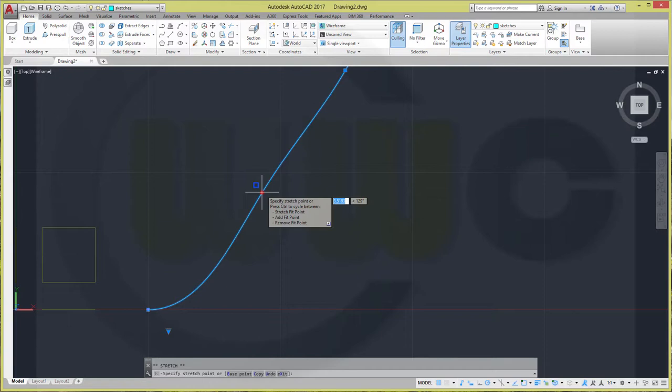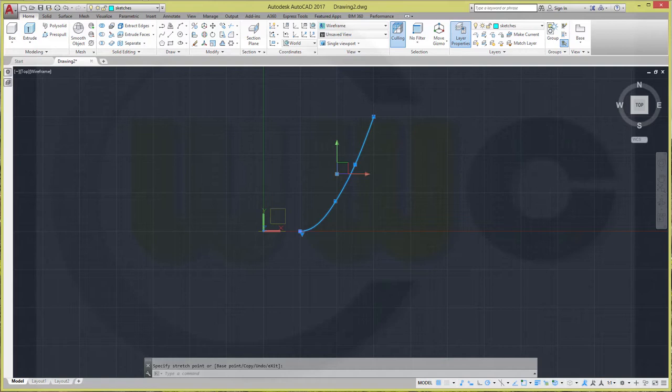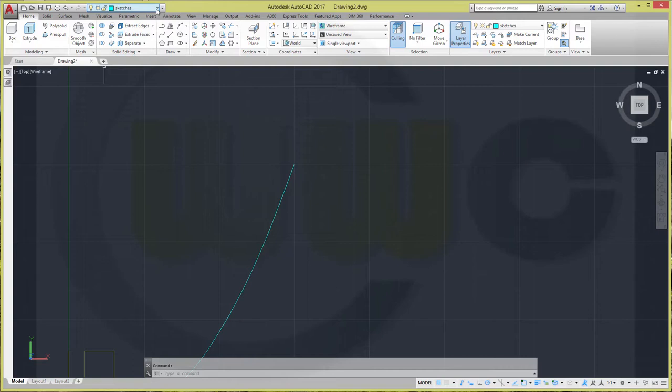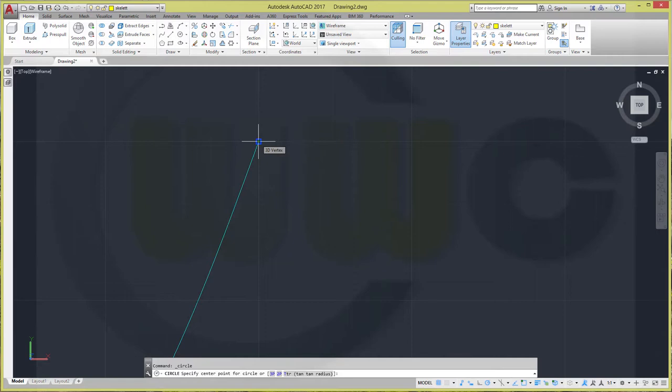Now I need a circle. And I will do this on a different layer, just to have it in a different color. I go for the skelet layer, I will use it for this purpose. I need a circle, which has a center right here. And the radius is 1, so the diameter is 2. Then go back to our sketches layer.